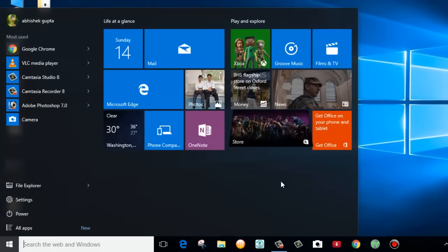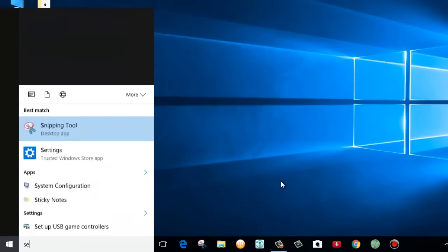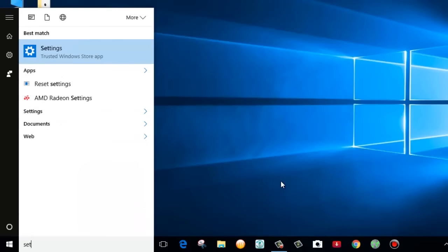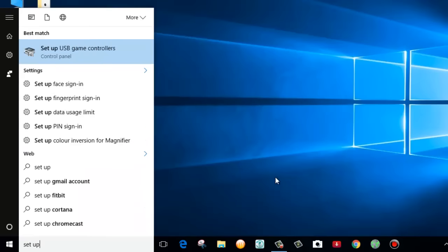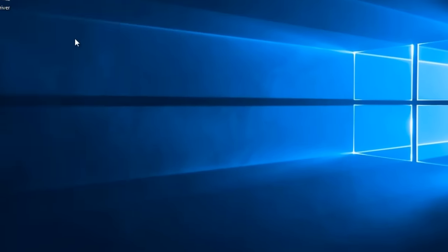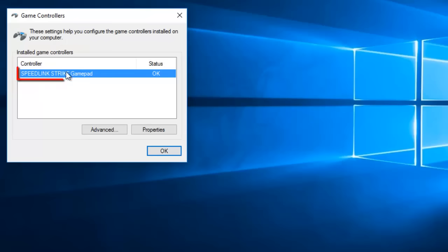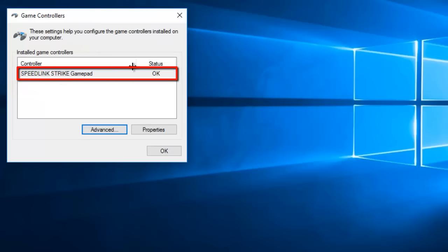Now if you go to search and type setup USB game controller. Here you can see now it is installed with Speedlink Strike gamepad driver.